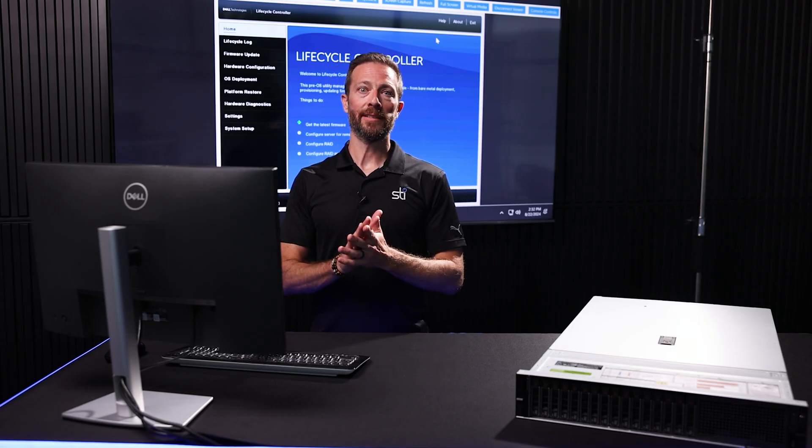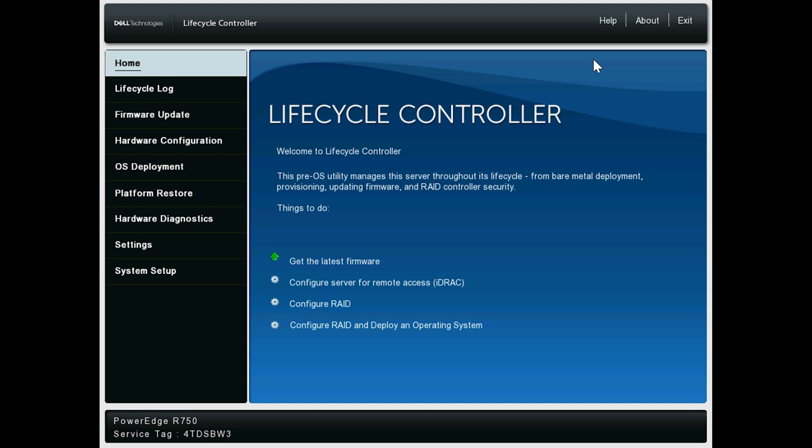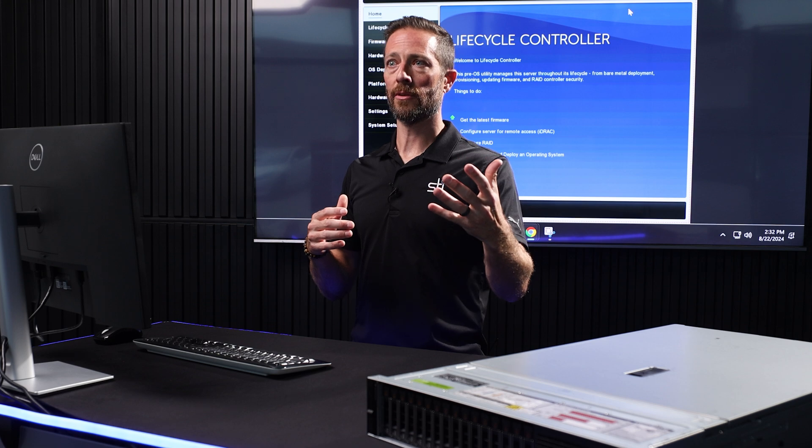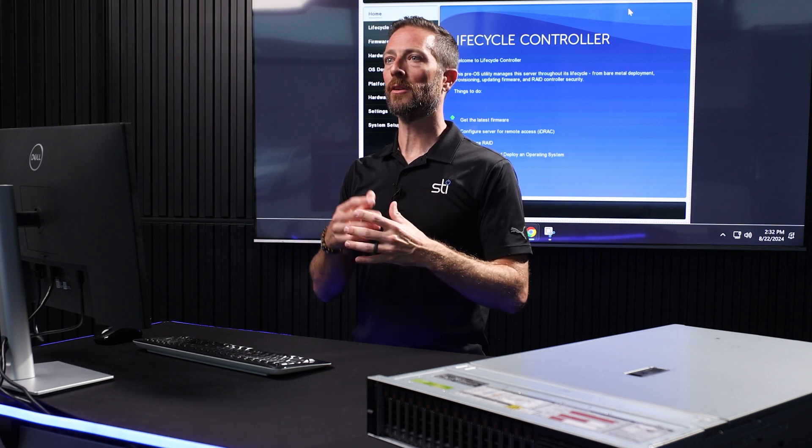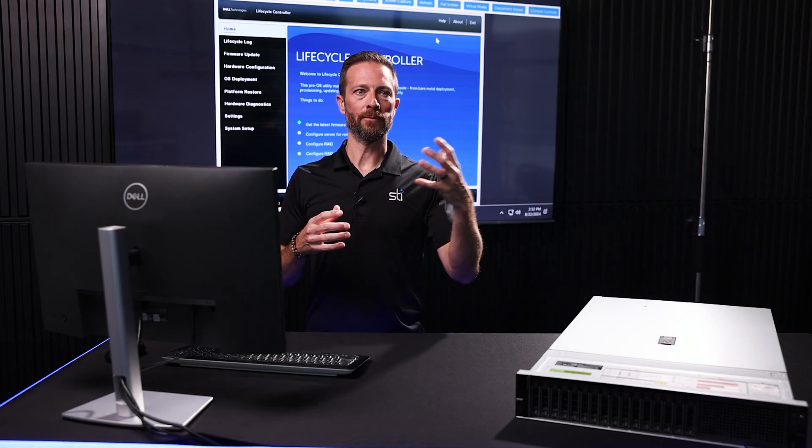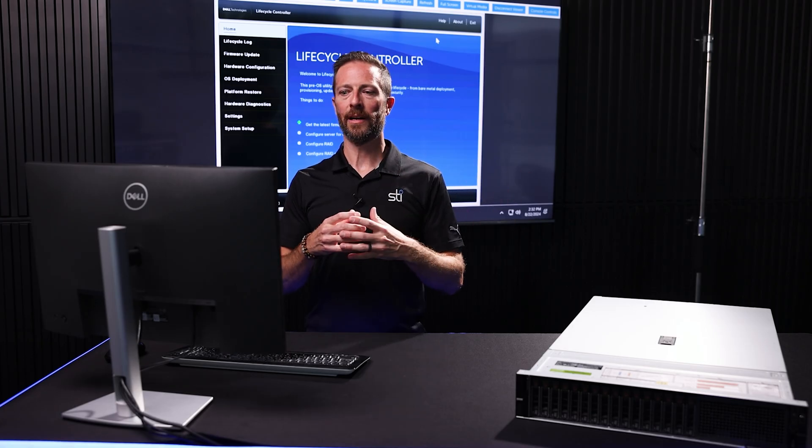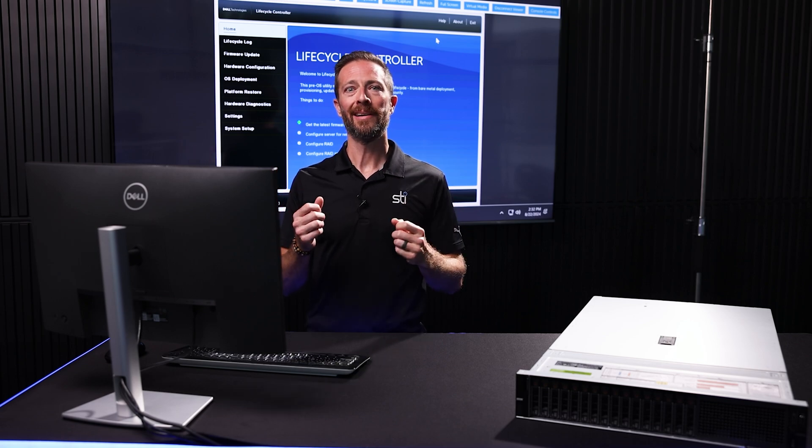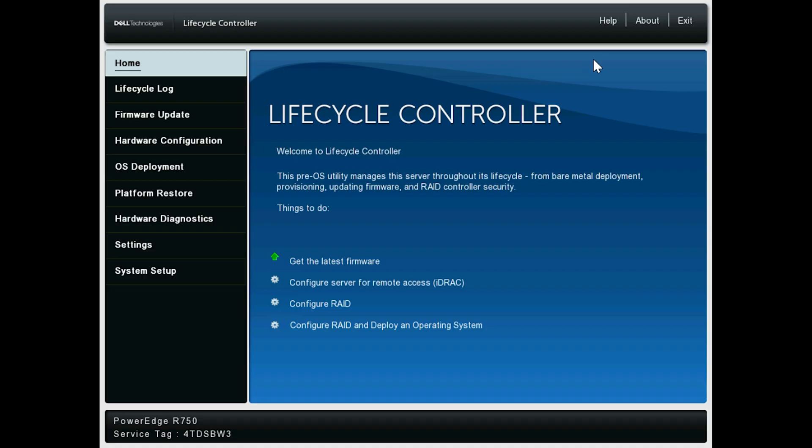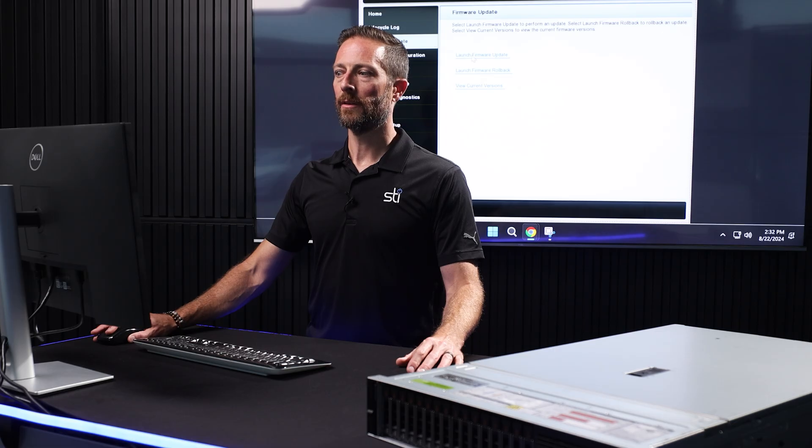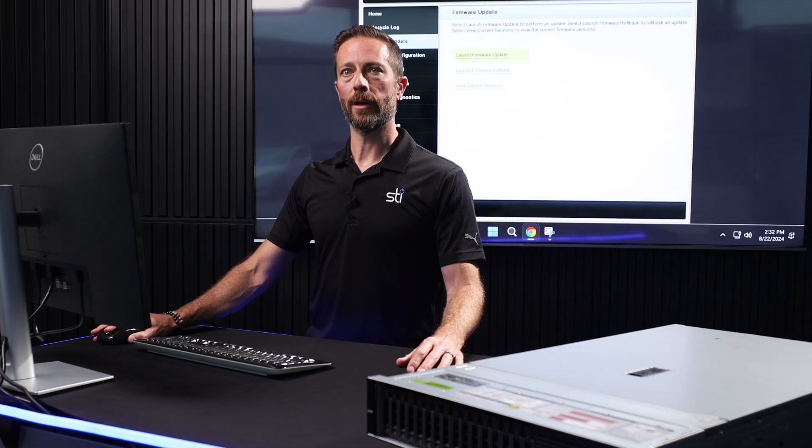All right. So now we're inside Dell's lifecycle controller. The lifecycle controller does all sorts of things like prep us for an operating system, hardware diagnostics, and change system settings. But today we're just doing firmware updates. So we're going to go two down from the top and hit Firmware Updates. Once we're there, launch firmware update.